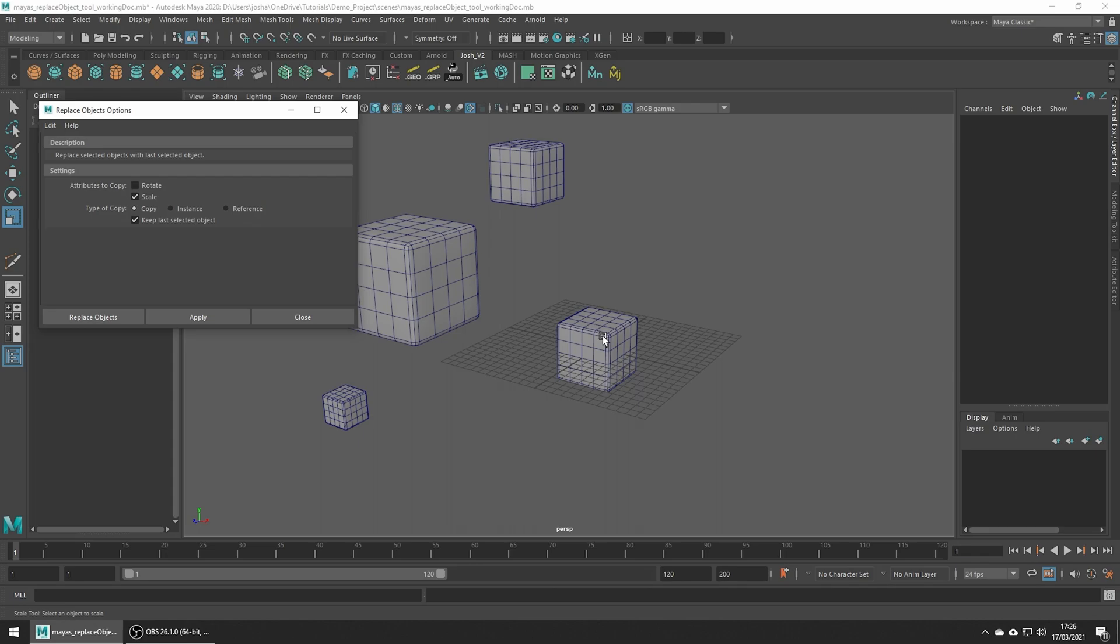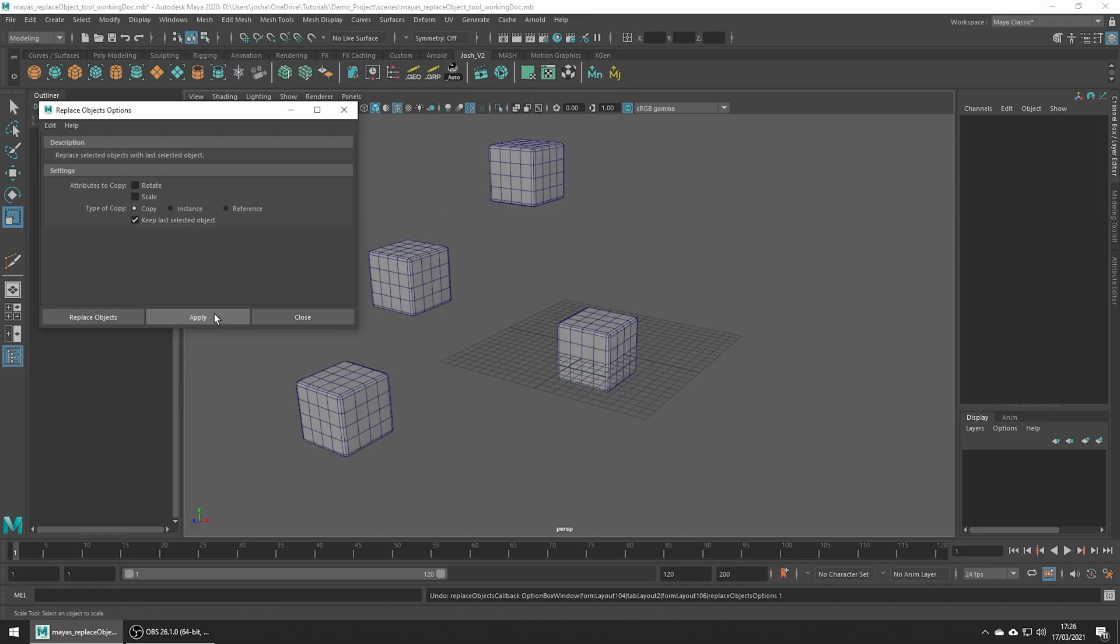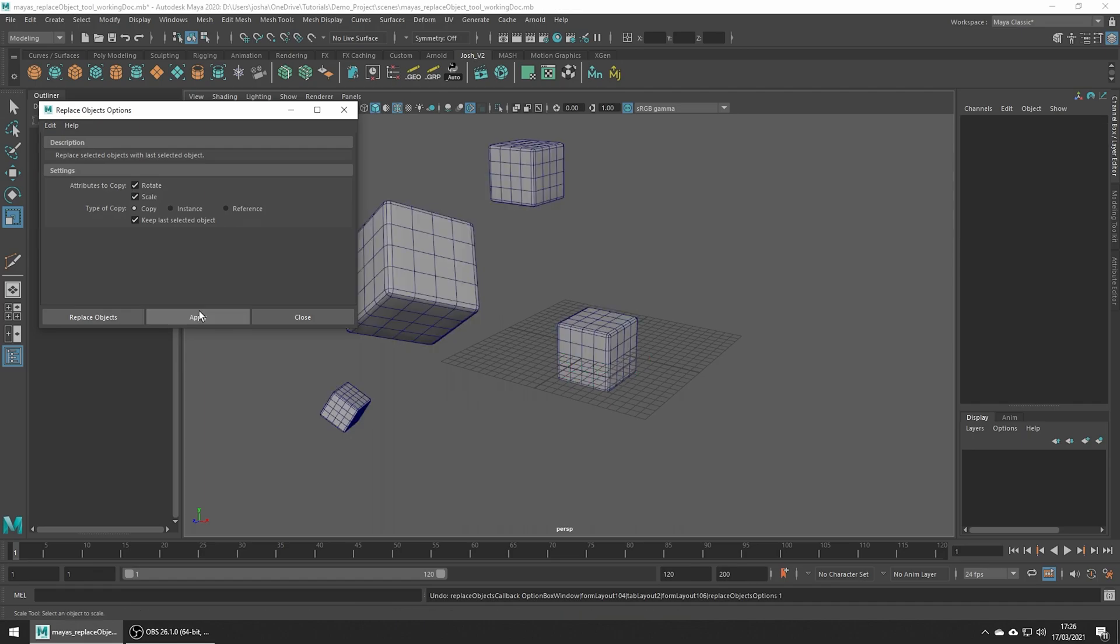We are still copying the scale so that should work as expected, and as you would expect turning off the scale will make everything the same size as the new replacement object. So I hope that sort of clears things up.